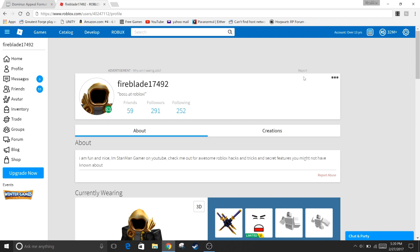So I got a message back and it's giving me this Dominus hat that I'm wearing right now in front of you guys.